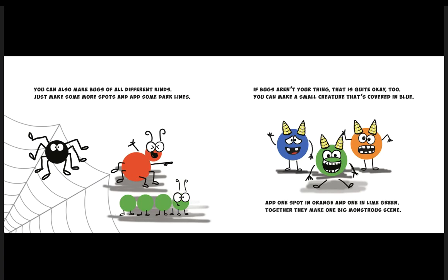You can also make bugs of all different kinds—just add some more spots and some dark lines. If bugs aren't your thing, that is quite okay too. You can make a small creature that's covered in blue. Add one spot in orange and one in lime green; together they make one big monstrous scene.